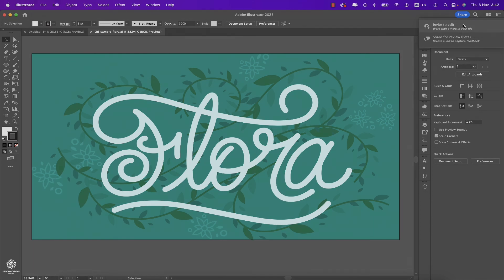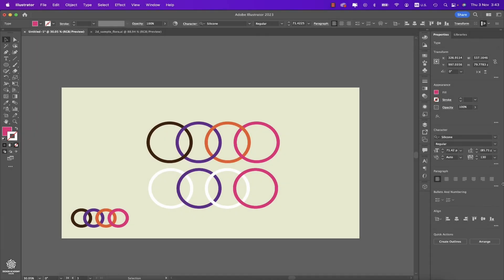So these are the new features in Adobe Illustrator 2023. Go ahead and experiment with these new features, especially that Intertwine feature. And as always guys, stay creative.